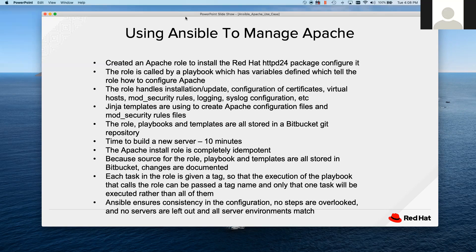Jim touched on templates. Apache has really big configuration files that are going to be different for each application and environment. I used a feature of Ansible called templating to create one configuration file with logic that says: if this is an LMS server, use this; if this is a content management web server, use this. So if I have to make a change across all web servers — for example setting a different header for a security vulnerability — I can make the change once in a template and then run the playbook to push that change out to all 30 of my web servers.